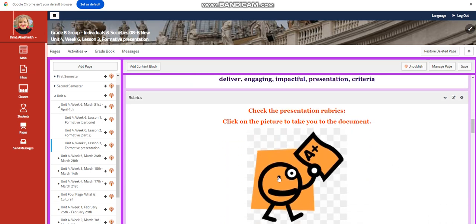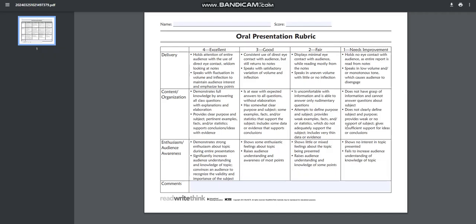You're going to have rubrics. I'm going to show you the rubrics. I'm going to concentrate on your delivery, on your content and organization, on your enthusiasm, order, and awareness. Audience awareness, sorry.